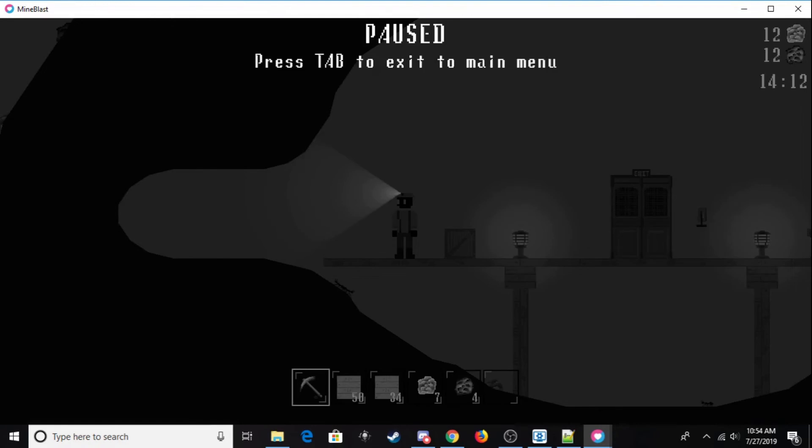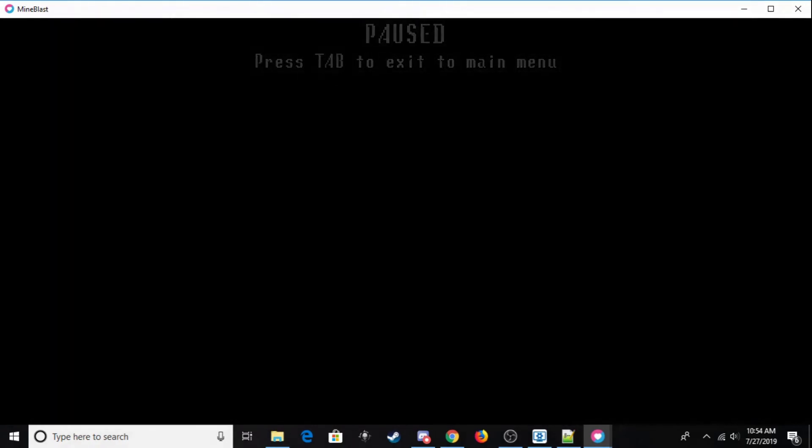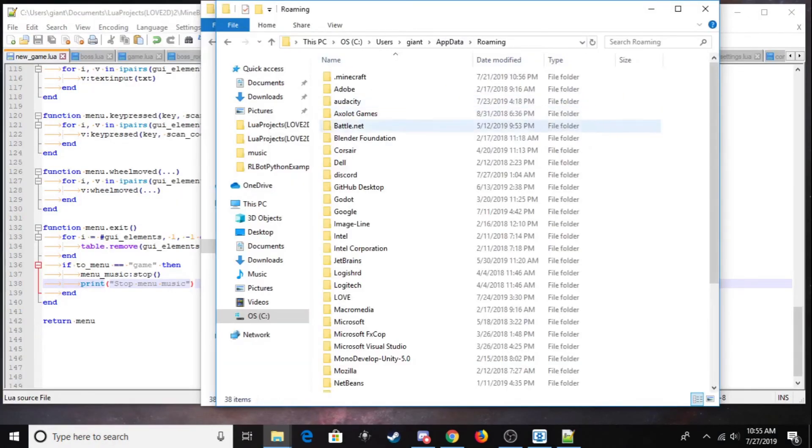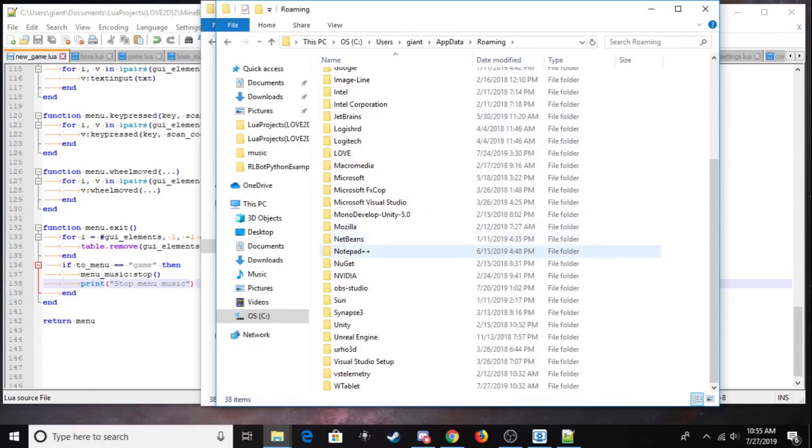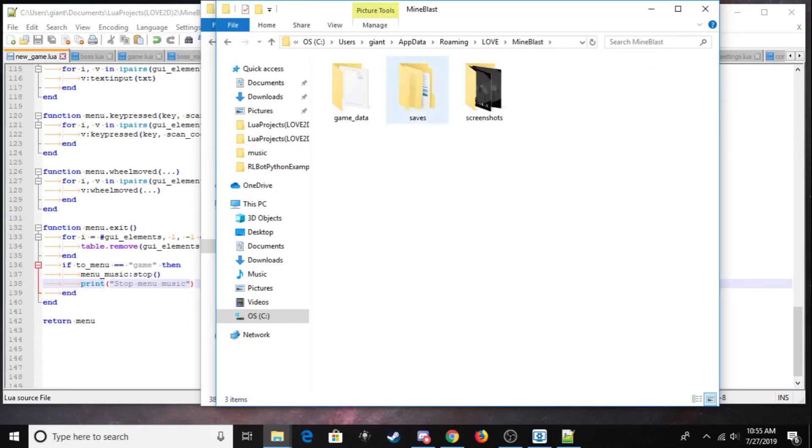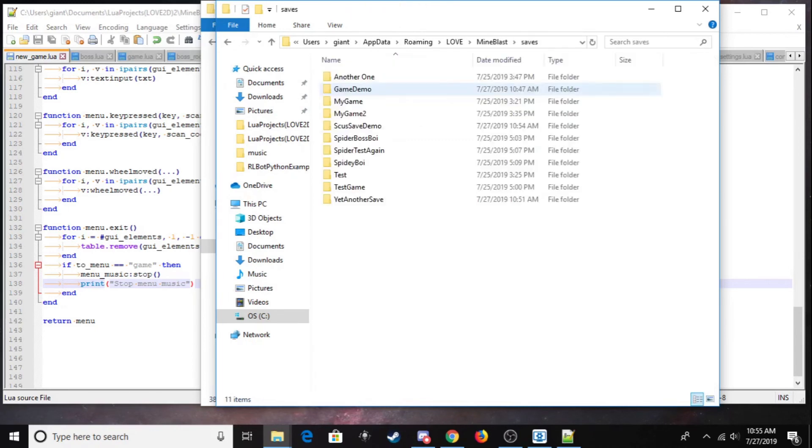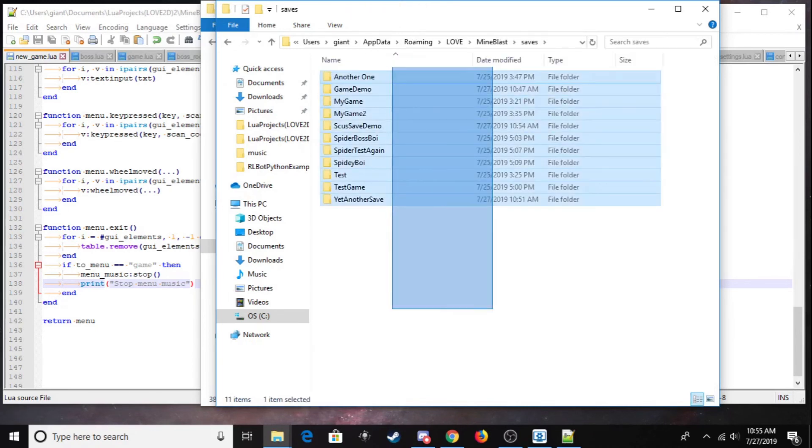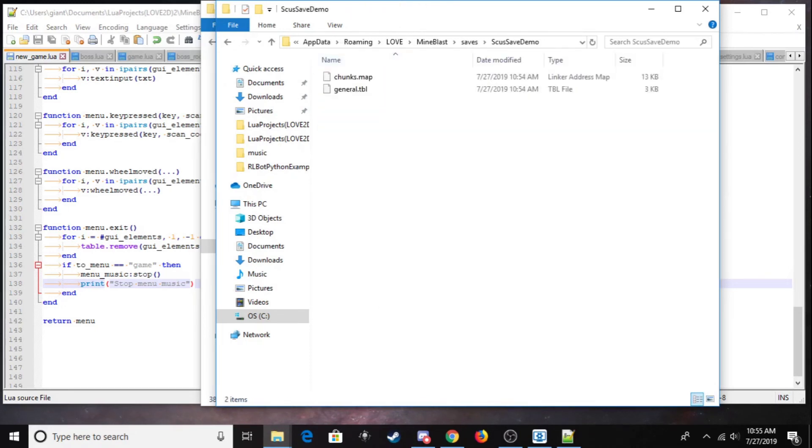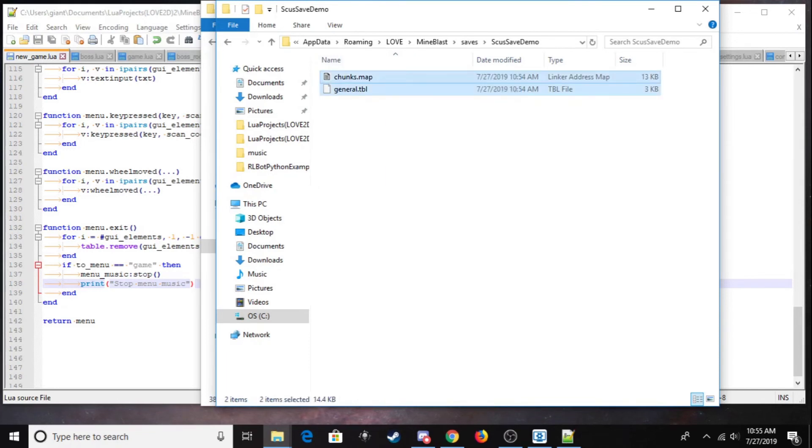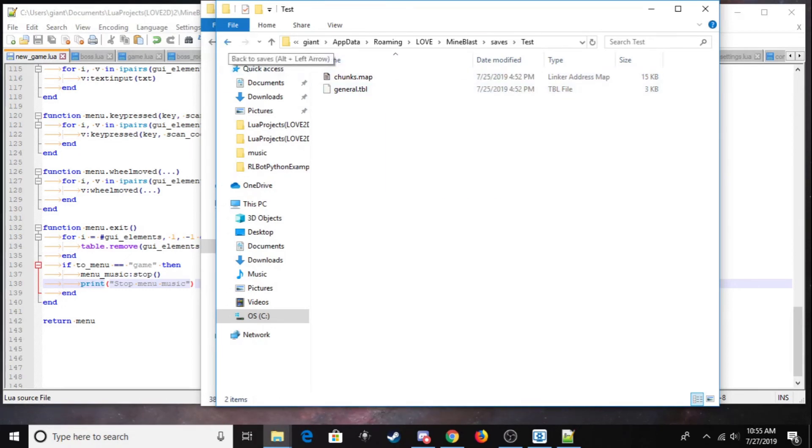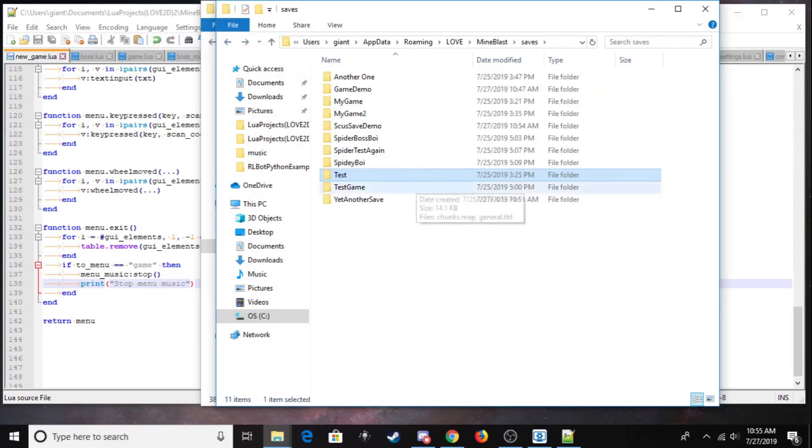That's because when I exit to the main menu, the game actually goes into your computer's app data and creates its own save file. So you can see here, here's all the saves for all of my different games. For example, this is a Scoose save demo. So I have two files that I've created. This save file has a total size of 16 megabytes. Some of them I've played a little longer, so the chunks top map is going to be a little bit larger.